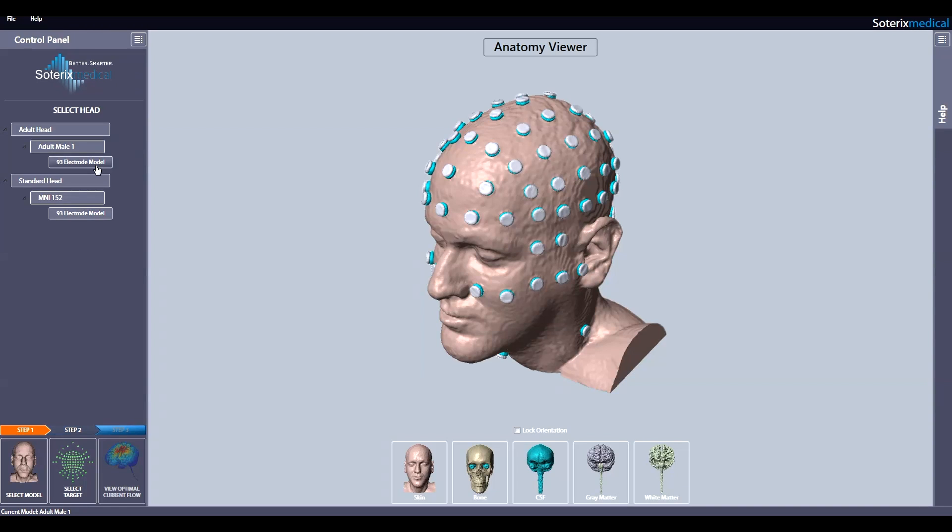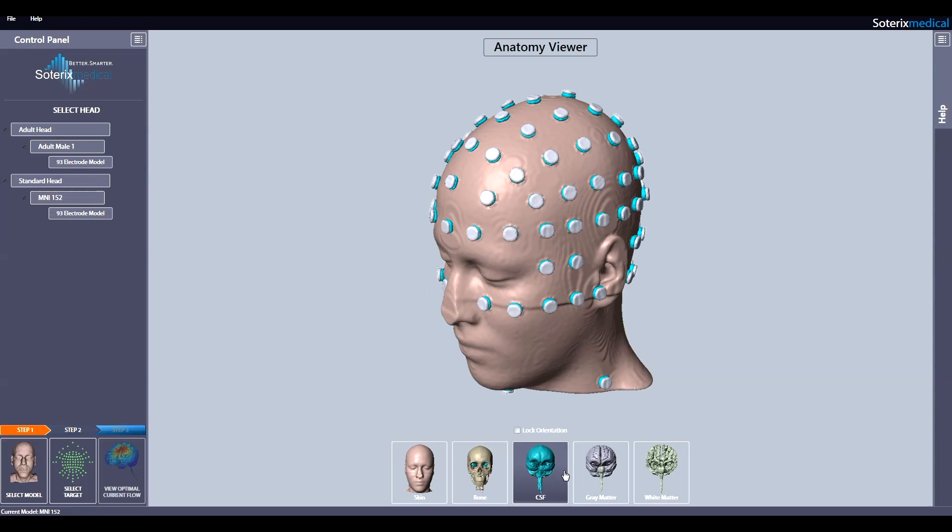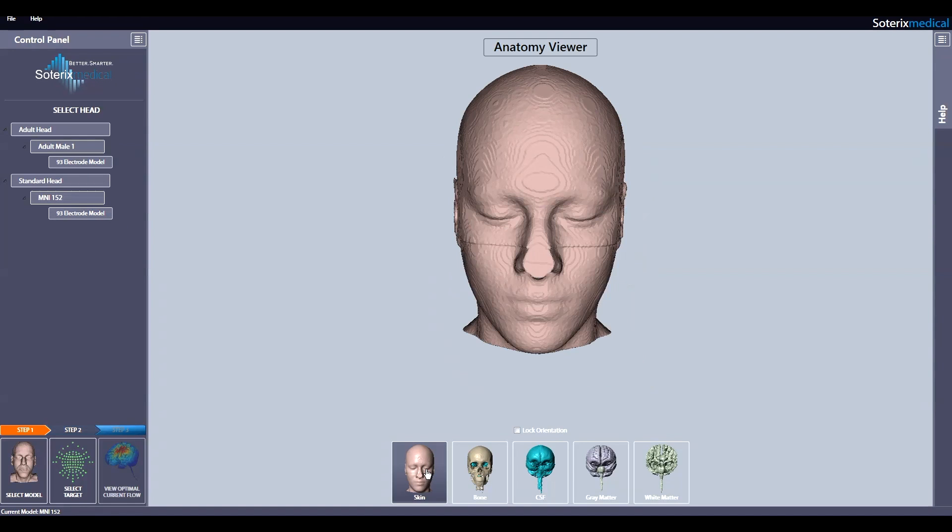Let's select standard head and the default 93 electrode density option. Once the head is selected, the different segmentation mask can be viewed in the middle.